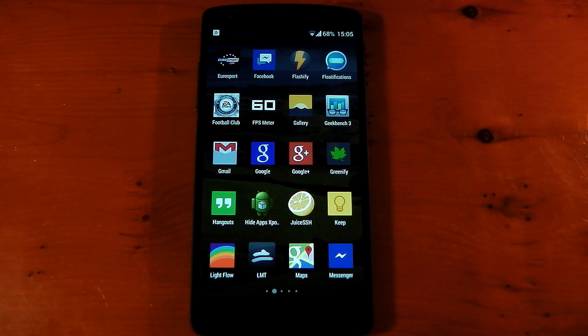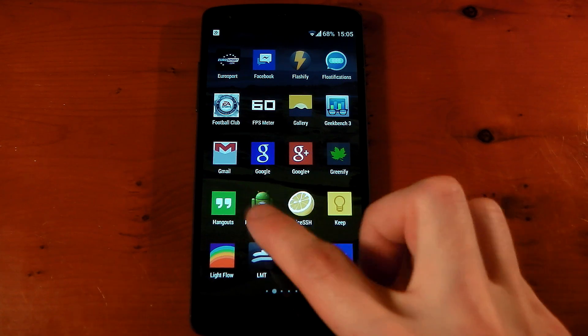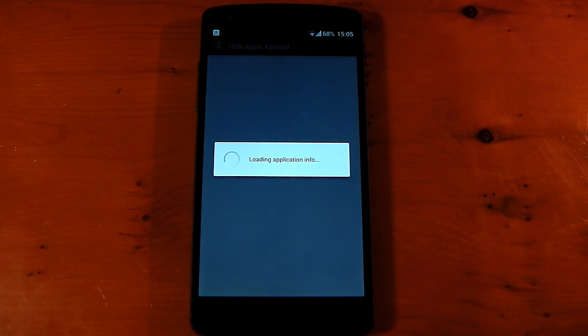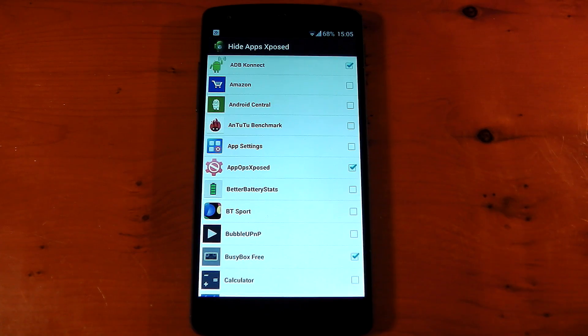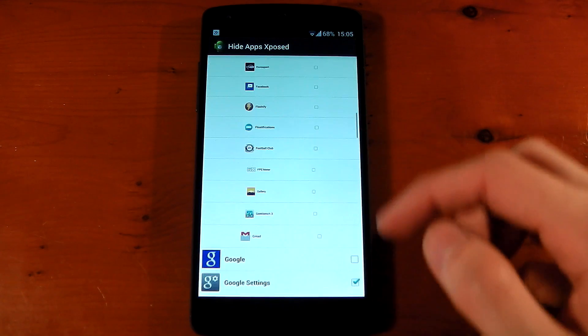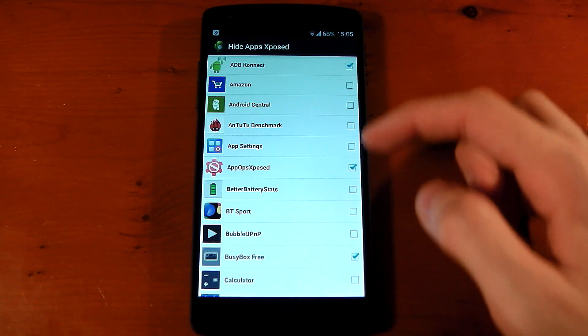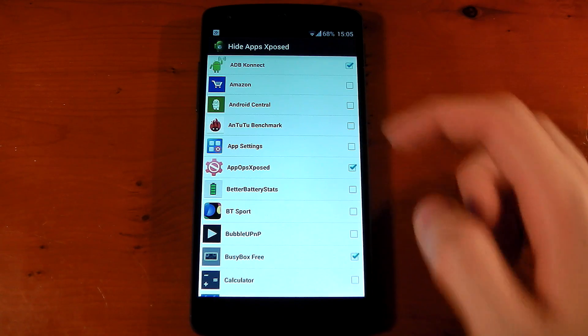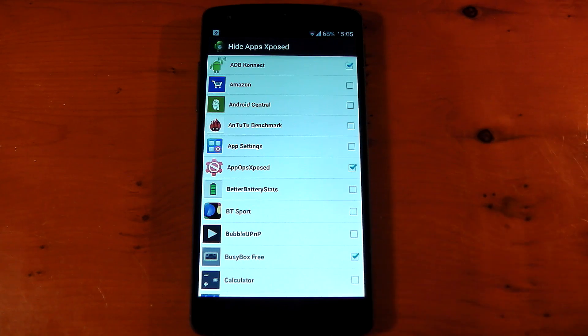It's a very simple app to use once you go into it. It just populates a massive list of all your applications and then you can just choose from the tick box which application you actually want to hide.